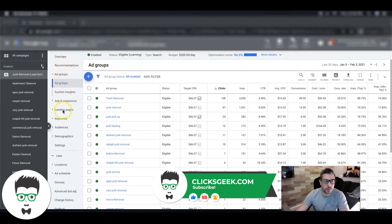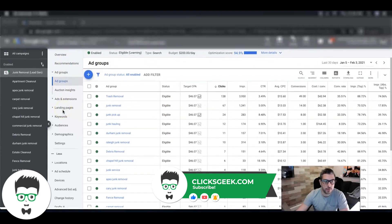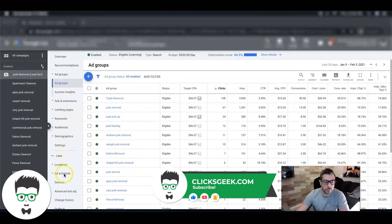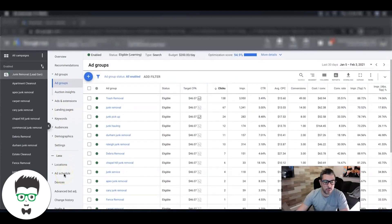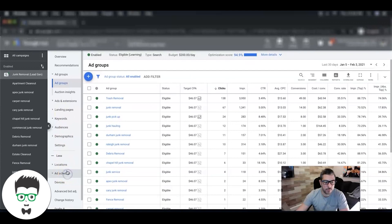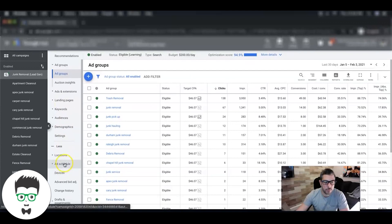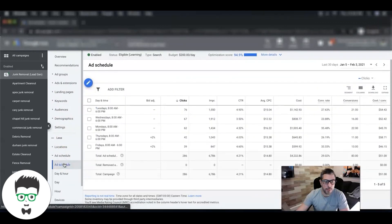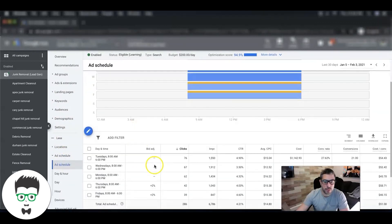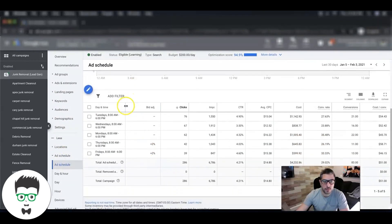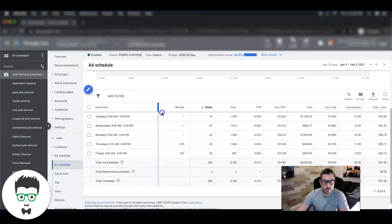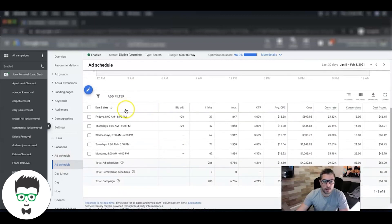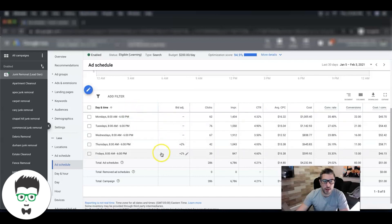So open that up and you can see here they are running Monday to Friday, 8 a.m. to 6 p.m.